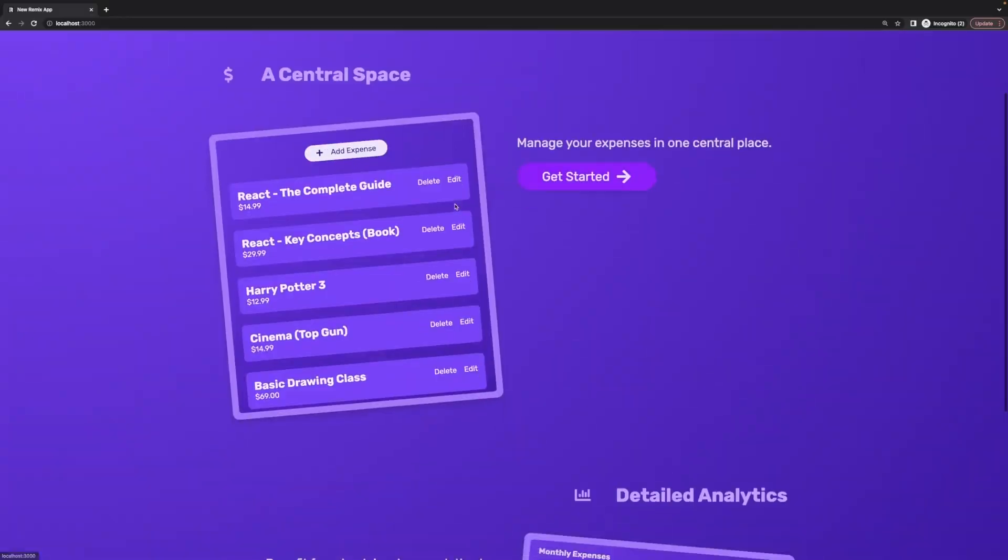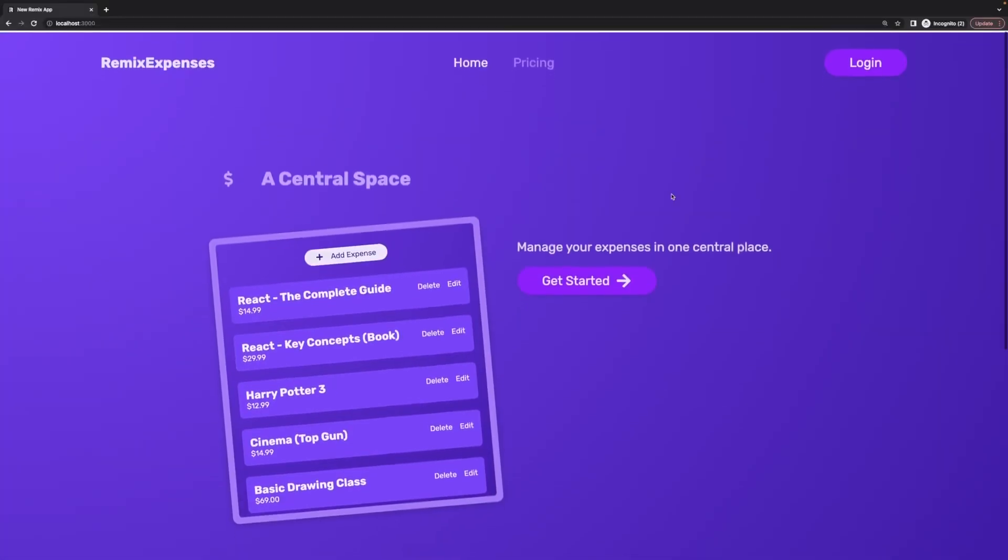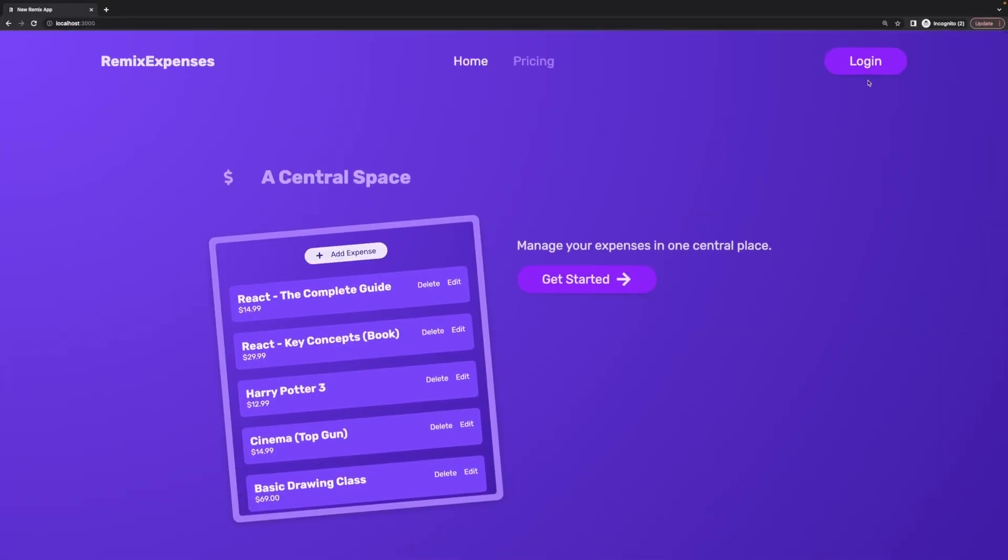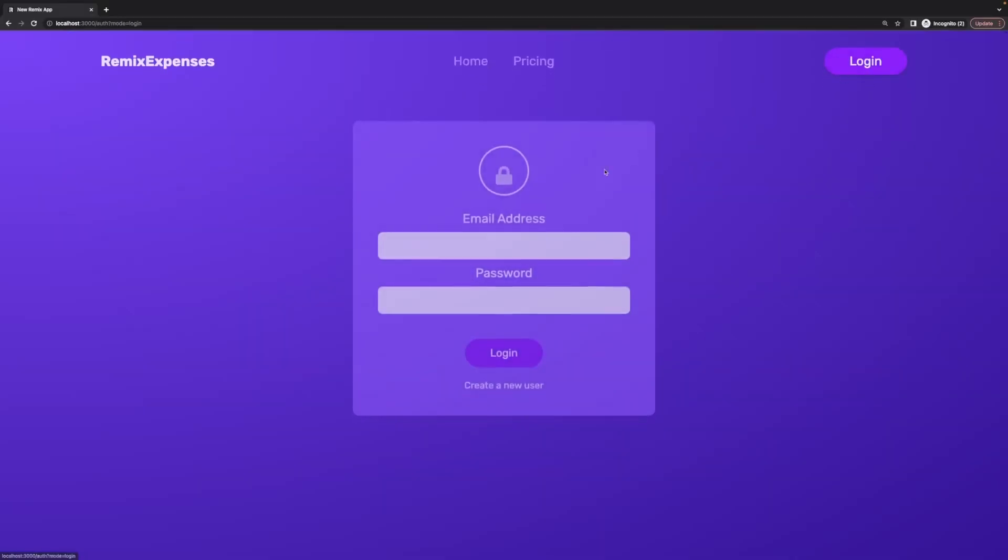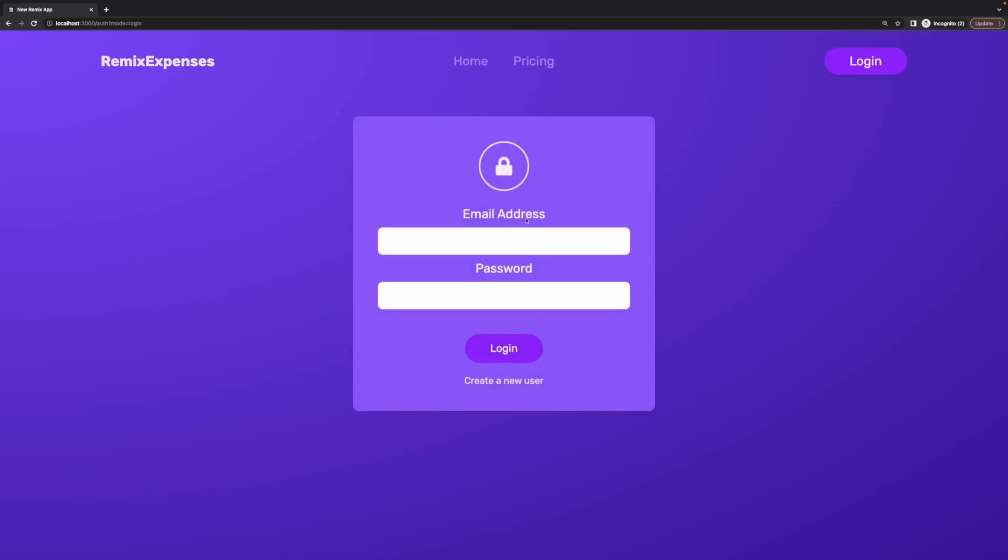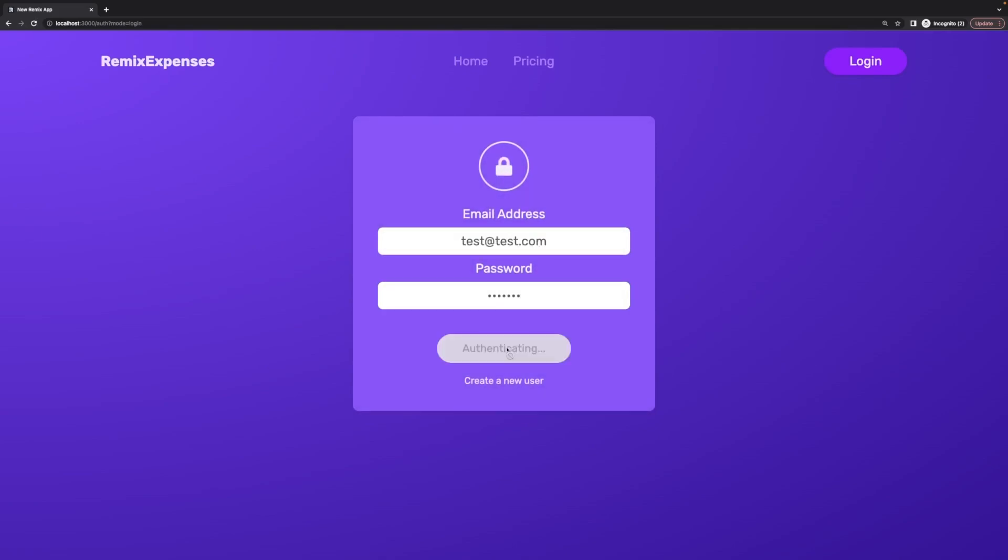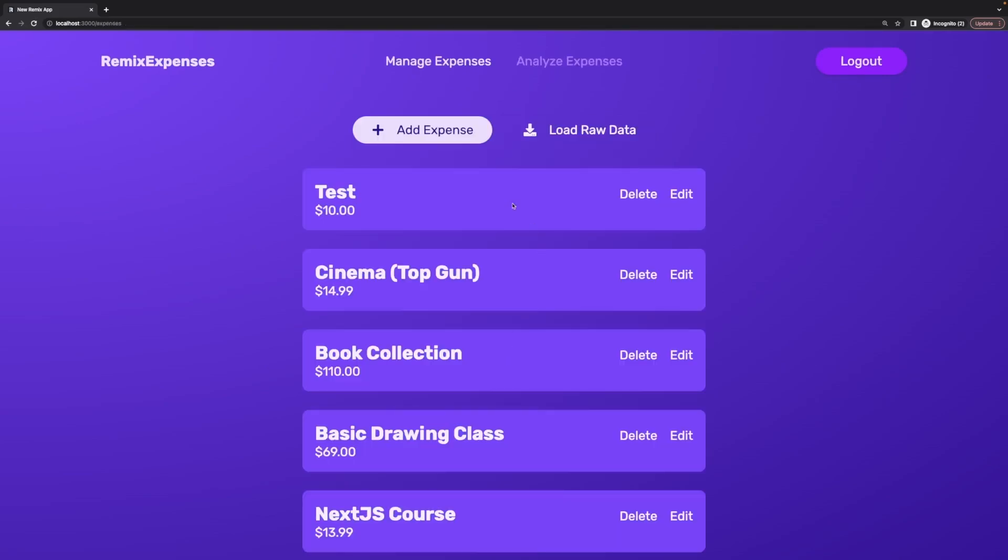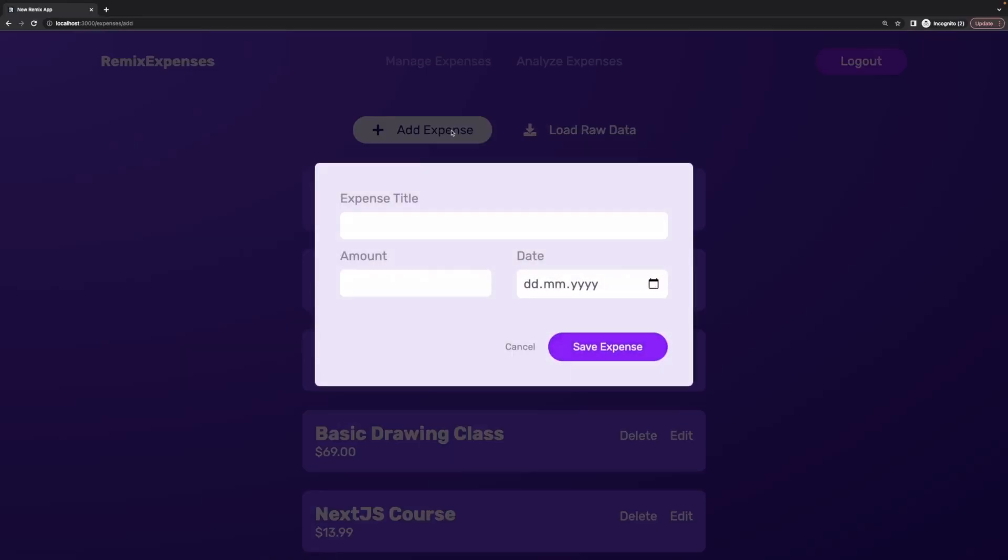This course, as mentioned, teaches Remix from the ground up, but we then gradually dive deeper into Remix, exploring more advanced concepts. We're not just going to do this in boring theory, but instead we're going to build concrete demo projects where we implement all these different features and see them in action.